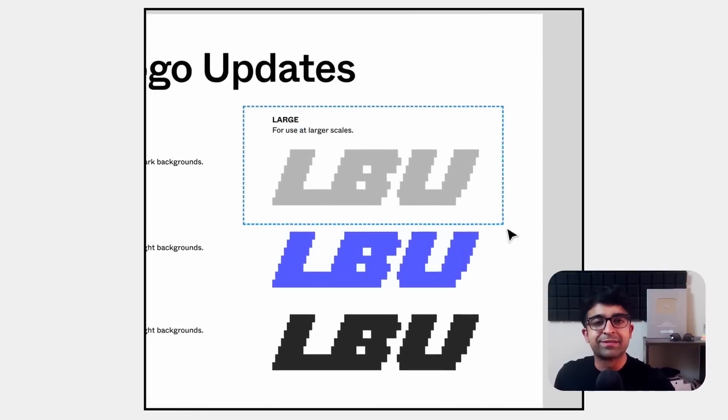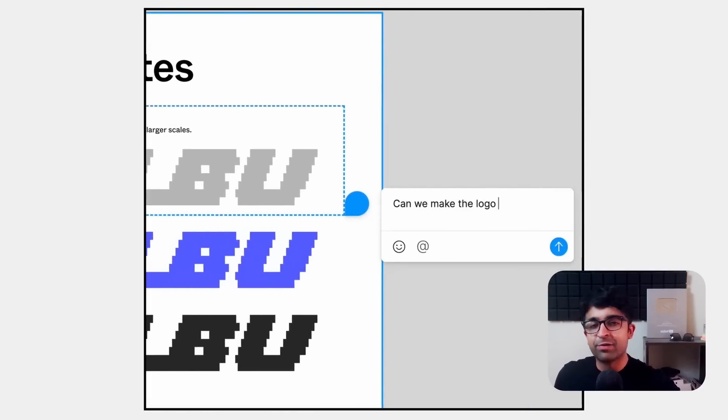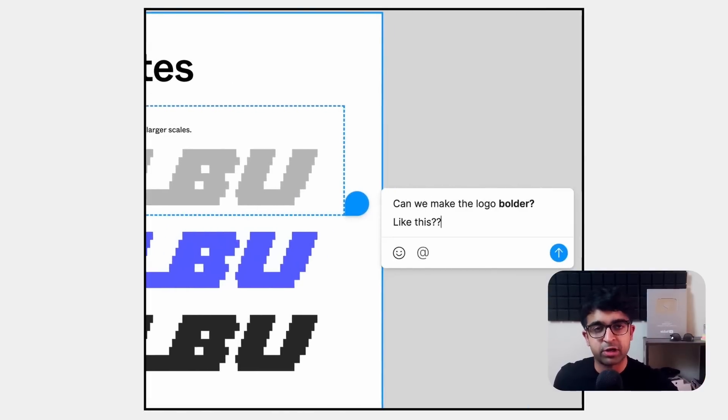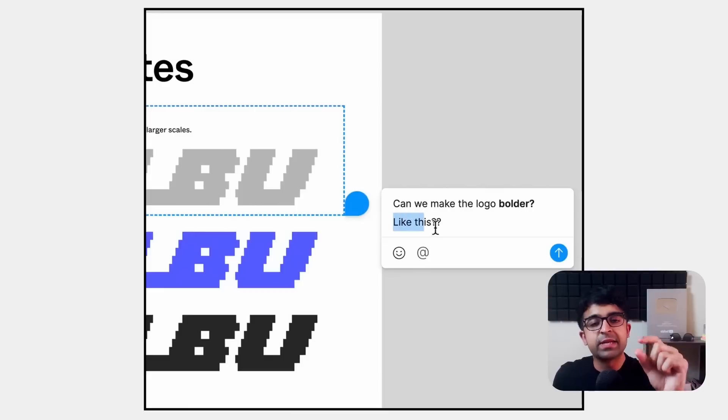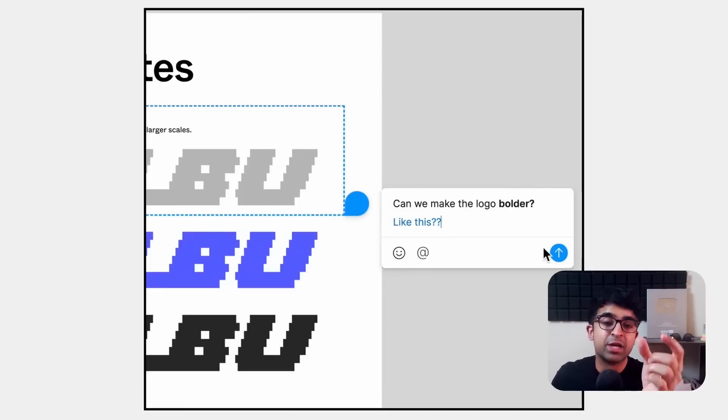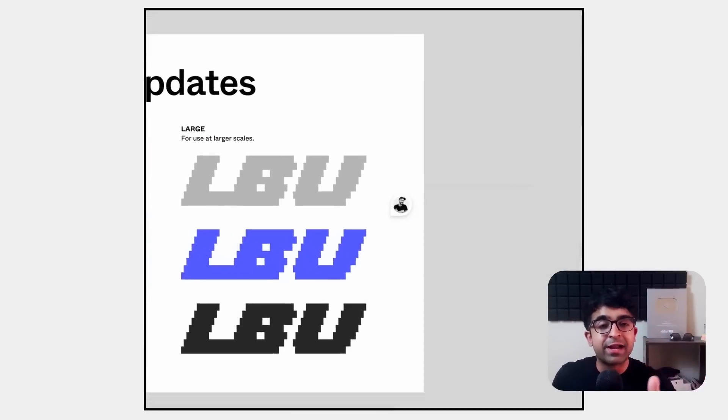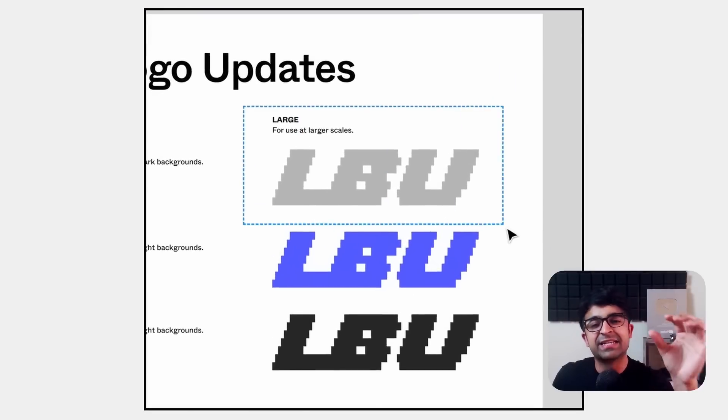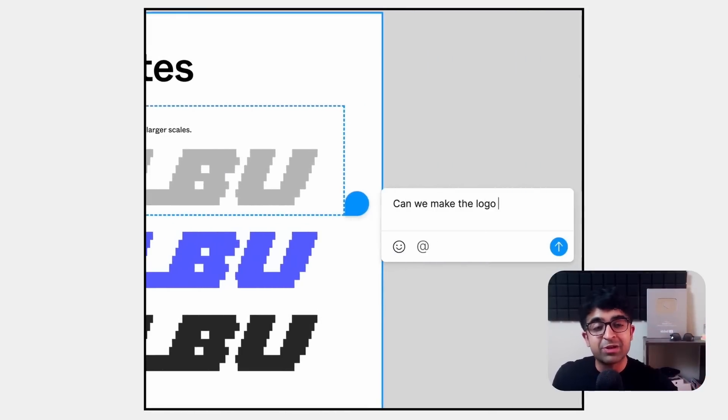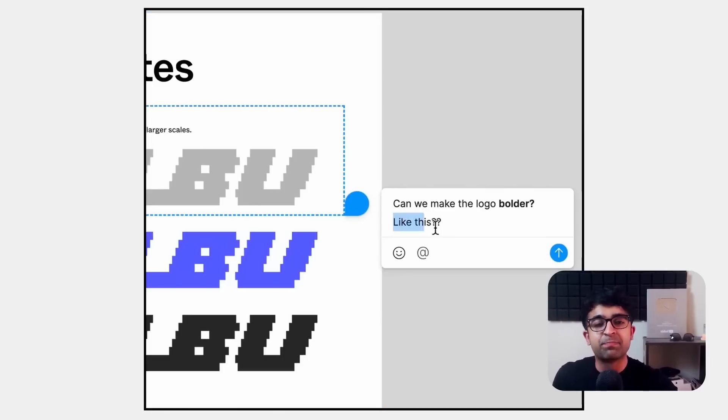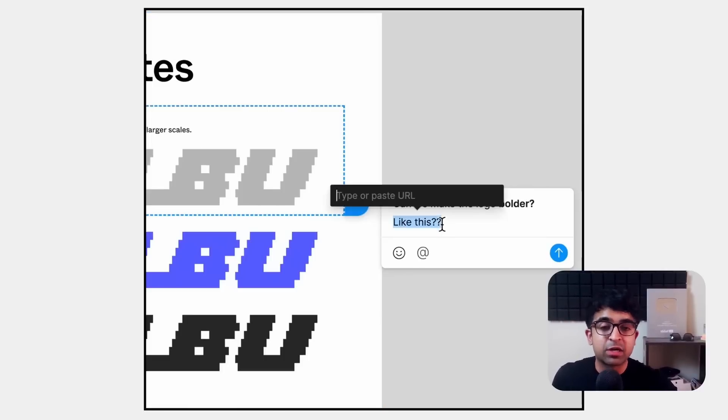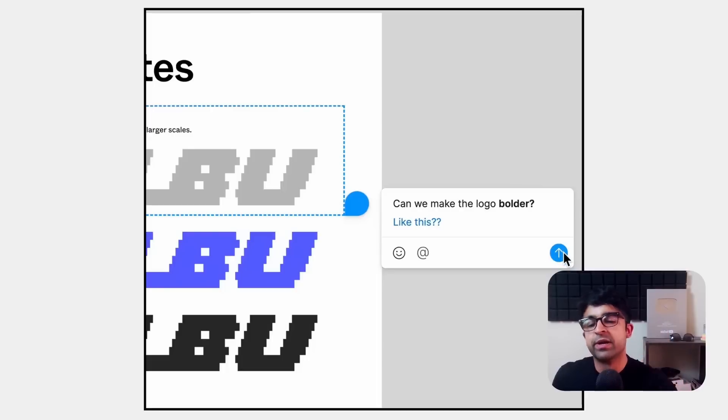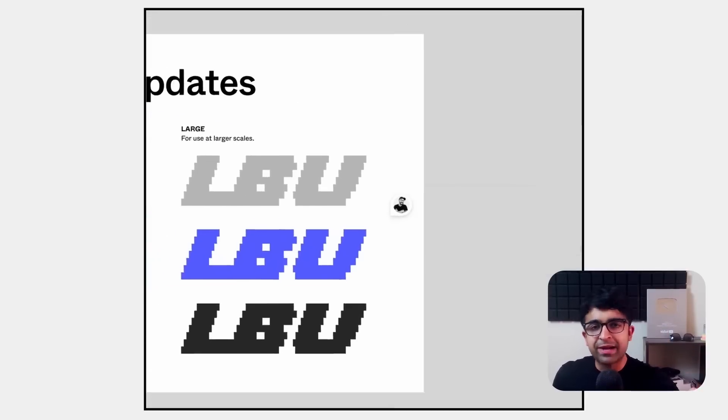Comments are finally getting the due diligence that they deserve. Now whenever you're commenting on a design or someone else is commenting on a design, they can create rich text, which means they can add links to a text. They can add bold, italic, underline any text inside that comment itself. This is really good for people who are writing long comments. They might need to add a particular link to that comment or they might want to highlight a part of the comment, which can be interesting. Comment, comment, whatever you want to call it.